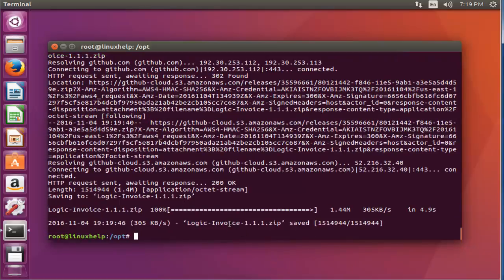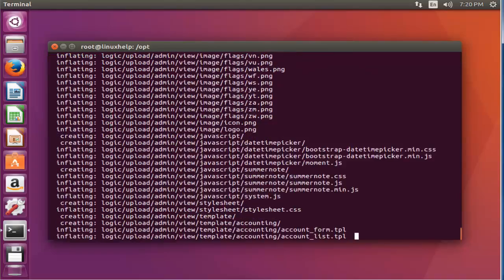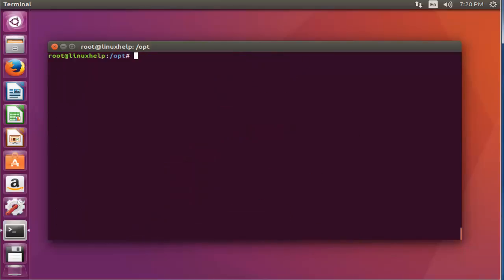Now the package is downloaded. Next step, I'm going to unzip the package. This is the command to unzip your package and it will be stored in the logic directory. Press enter. Now the package is extracted. List the directory. Here the Logic Invoice package is stored in the logic directory.